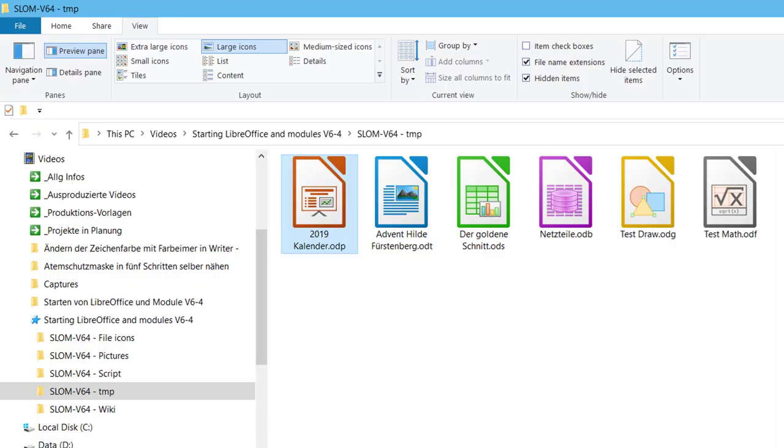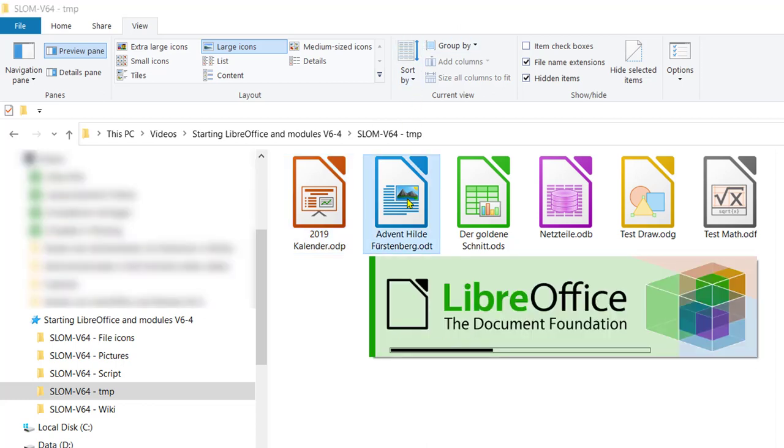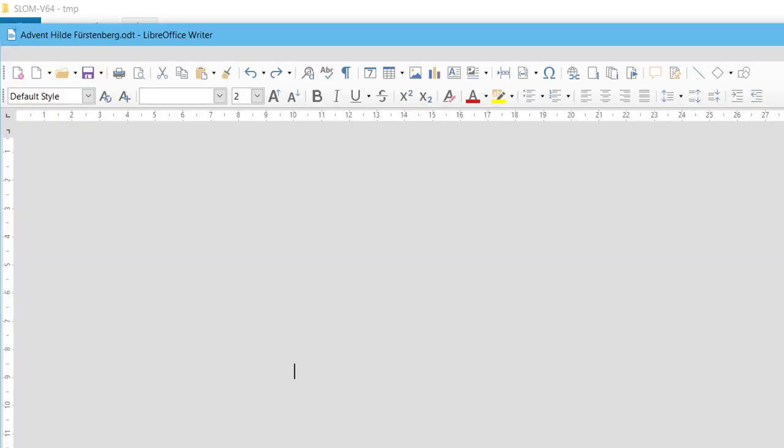Start a module by double-clicking on a file symbol. The files assigned to the LibreOffice program are displayed in the file explorer with the corresponding icons. Double-click one of these files, for example an ODT file, and it is displayed in the Writer module and can be edited.